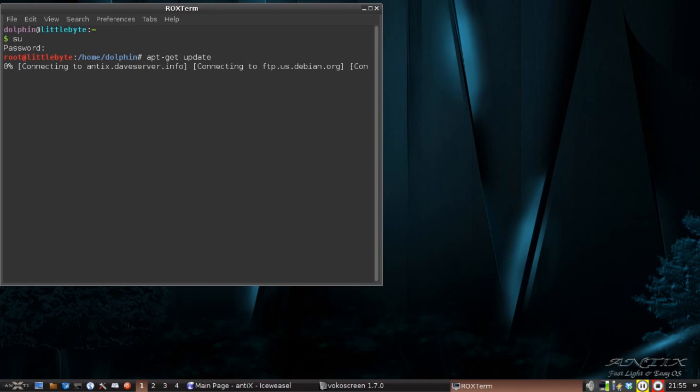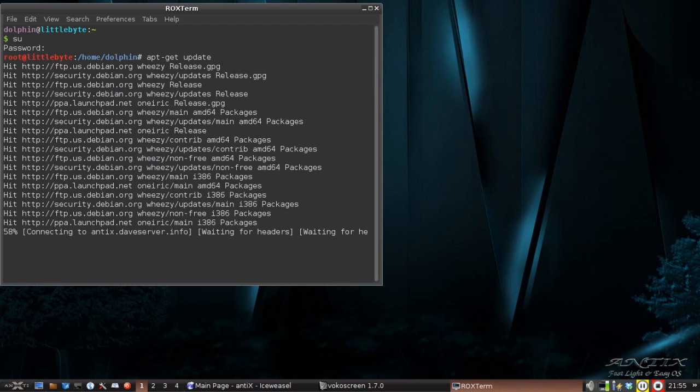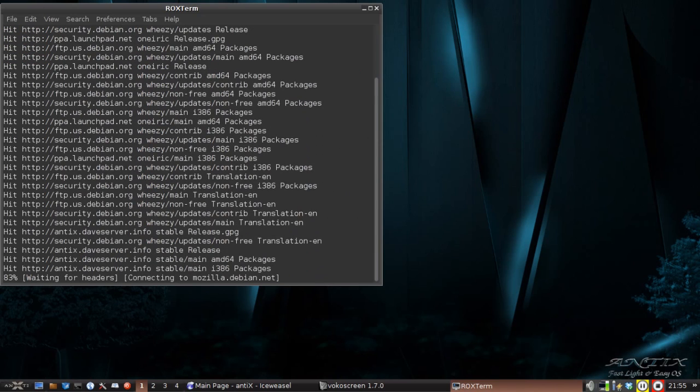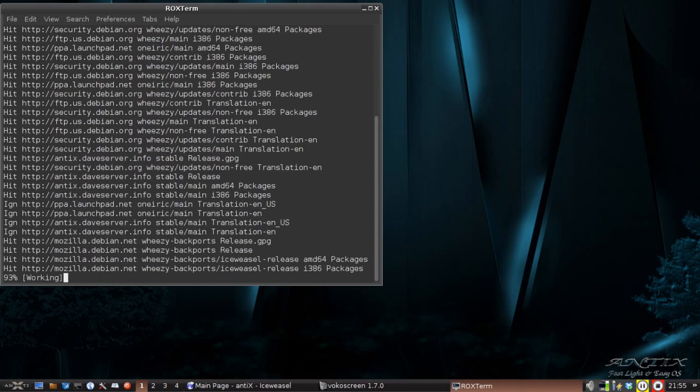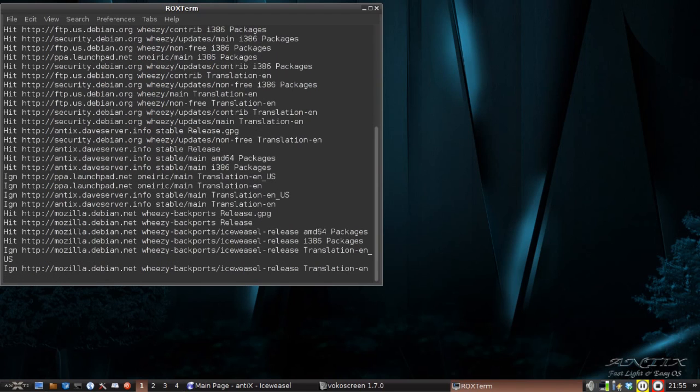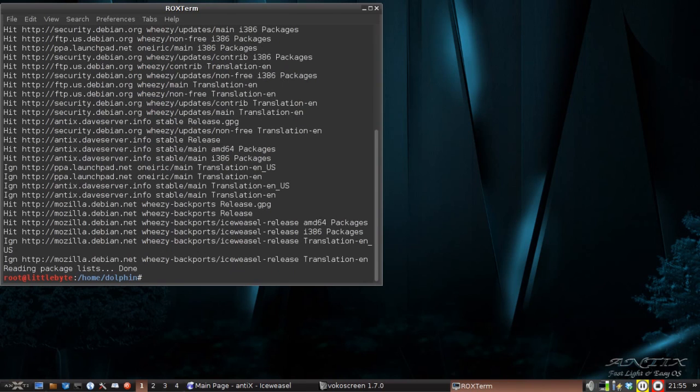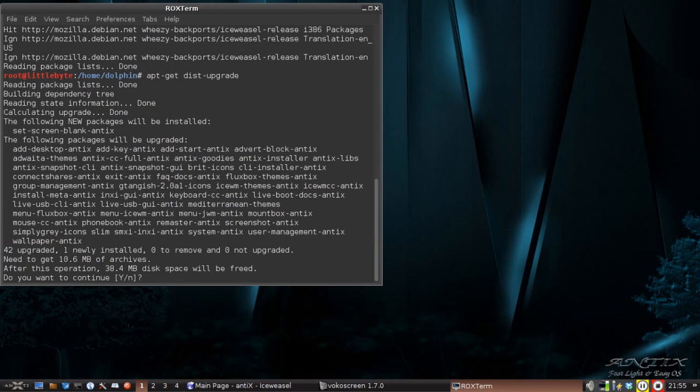And it's going to be apt-get update. Now I know you can put these things on one command line. Me being human, I like to have one command at a time. All right, so it's updating the sources. We're all done.